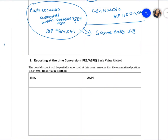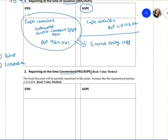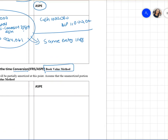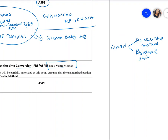We journalize three times: at the time of issue, at the time of conversion, and at the time of retirement. The second part is reporting at the time of conversion — how do we record it? When converting a bond into shares, there are two methods: the book value method and the residual value method. We'll learn both; the difference between them is small.